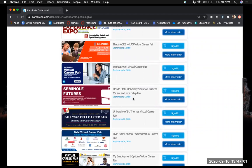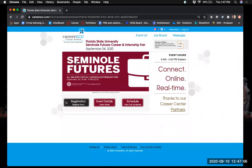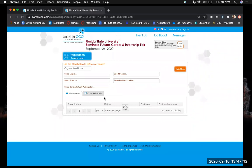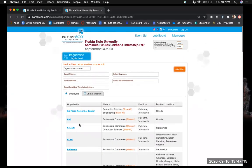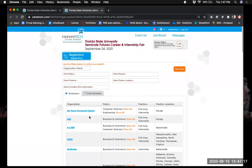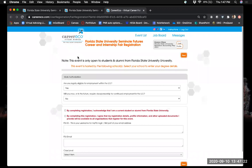Before registering, if you wanted to see which employers will be at the fair, you can click Event Details, which will show a list of all attending employers. If you find a few that look beneficial for you, then register for the fair by hitting the Register Now button.